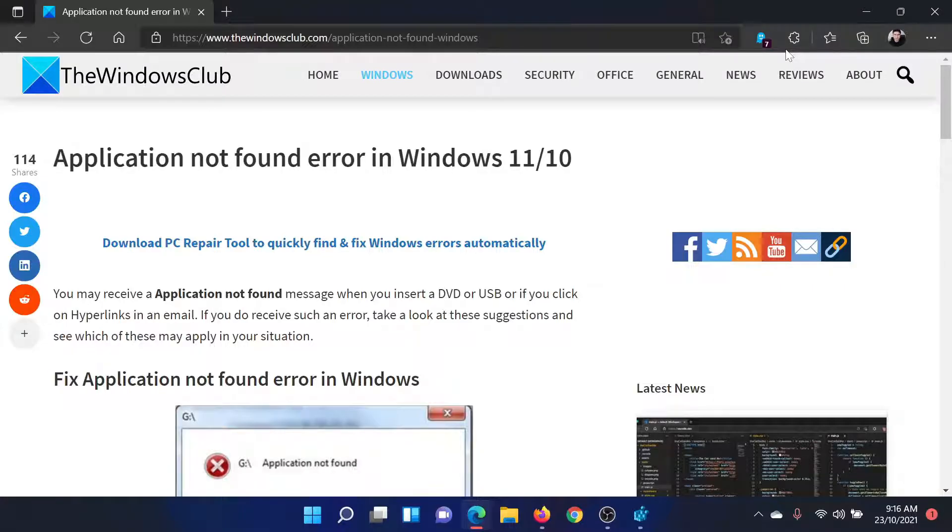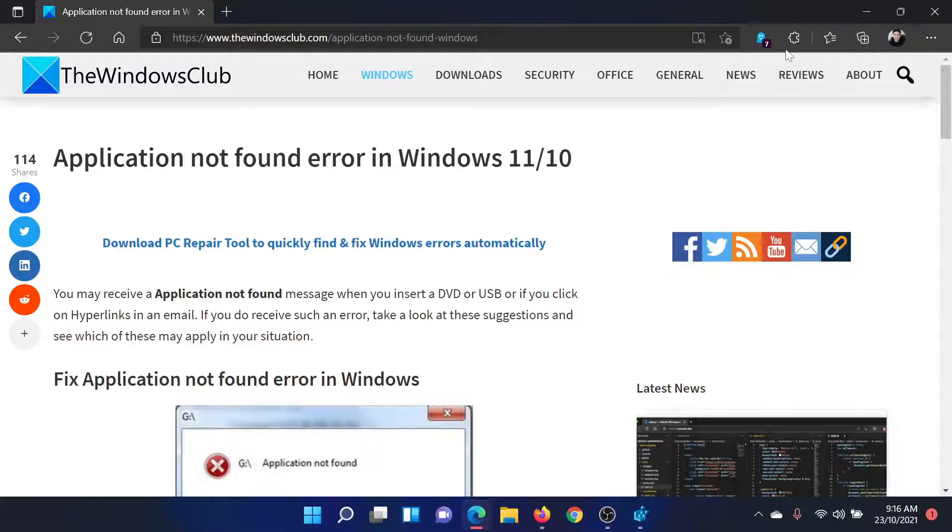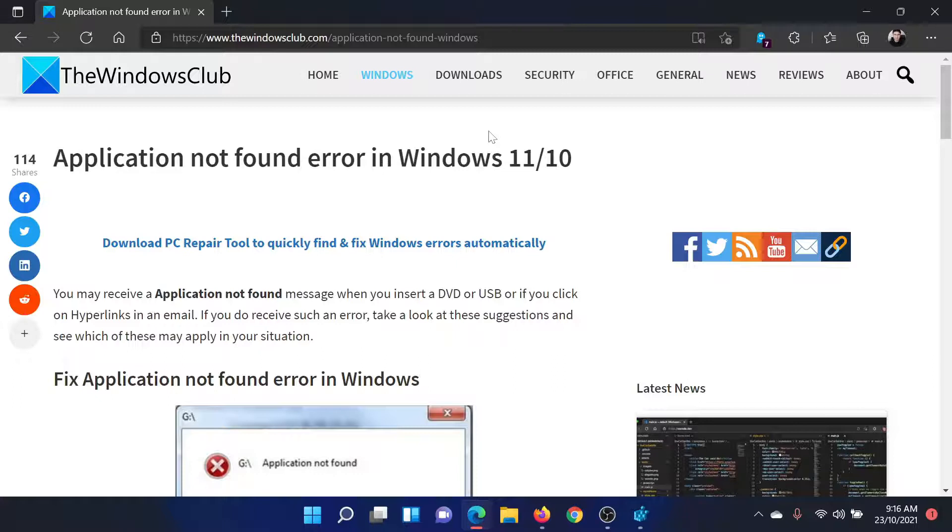Welcome to The Windows Club. If you encounter the error 'Application not found' in your Windows 11 computer, then either read through this article on The Windows Club or simply watch this video. I'll guide you to the resolution.